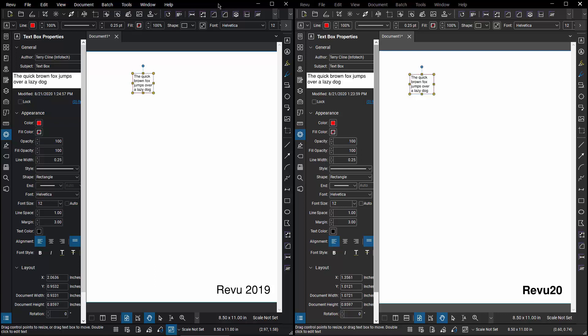So let's take a look at text box manipulation in Review 2019. If I go and select that box and go to the Properties panel, when I go to Shape, I can toggle between Rectangle or Circle or Triangle.